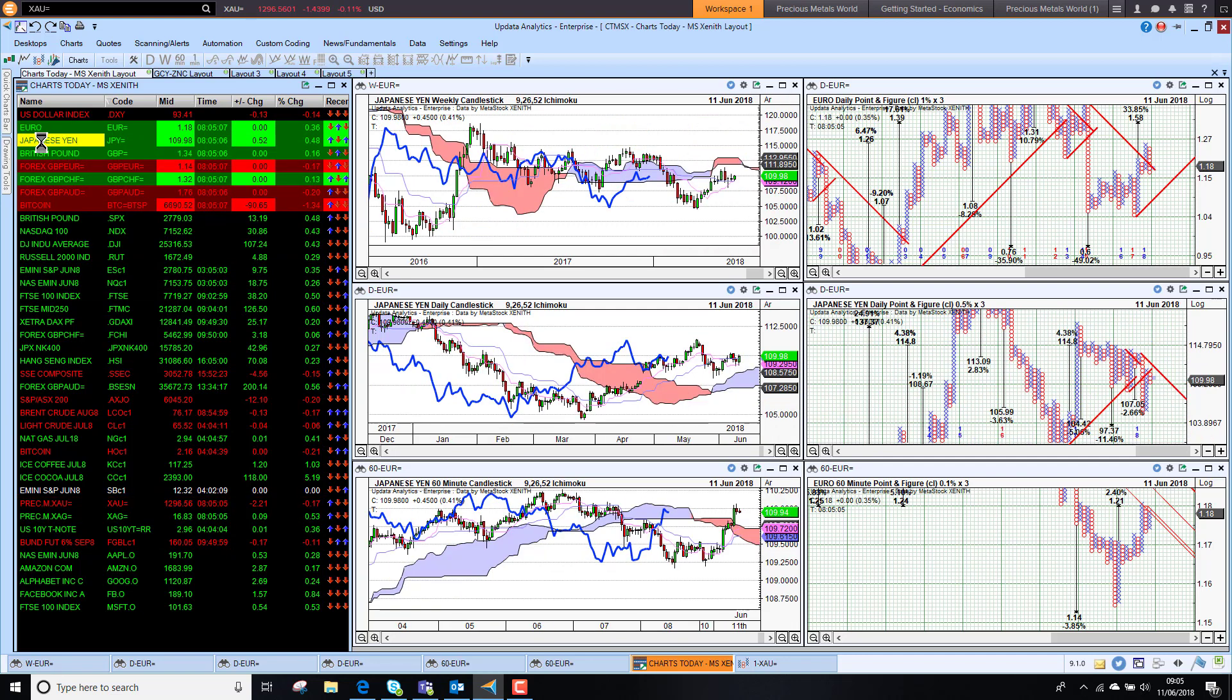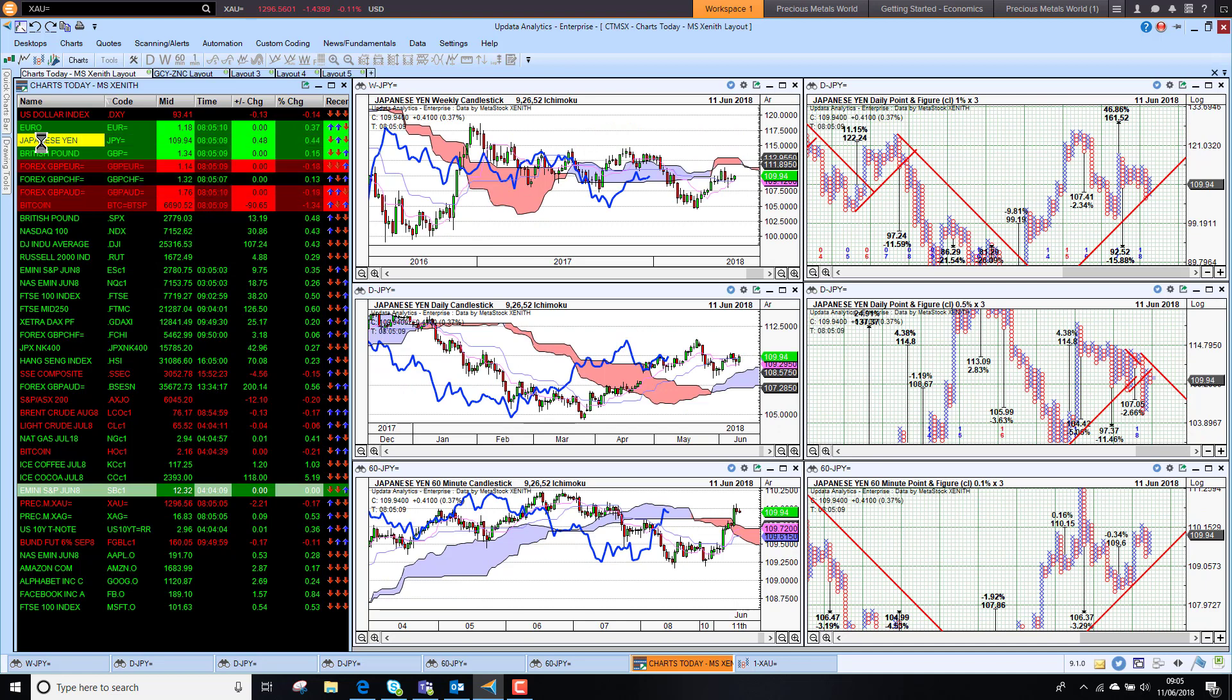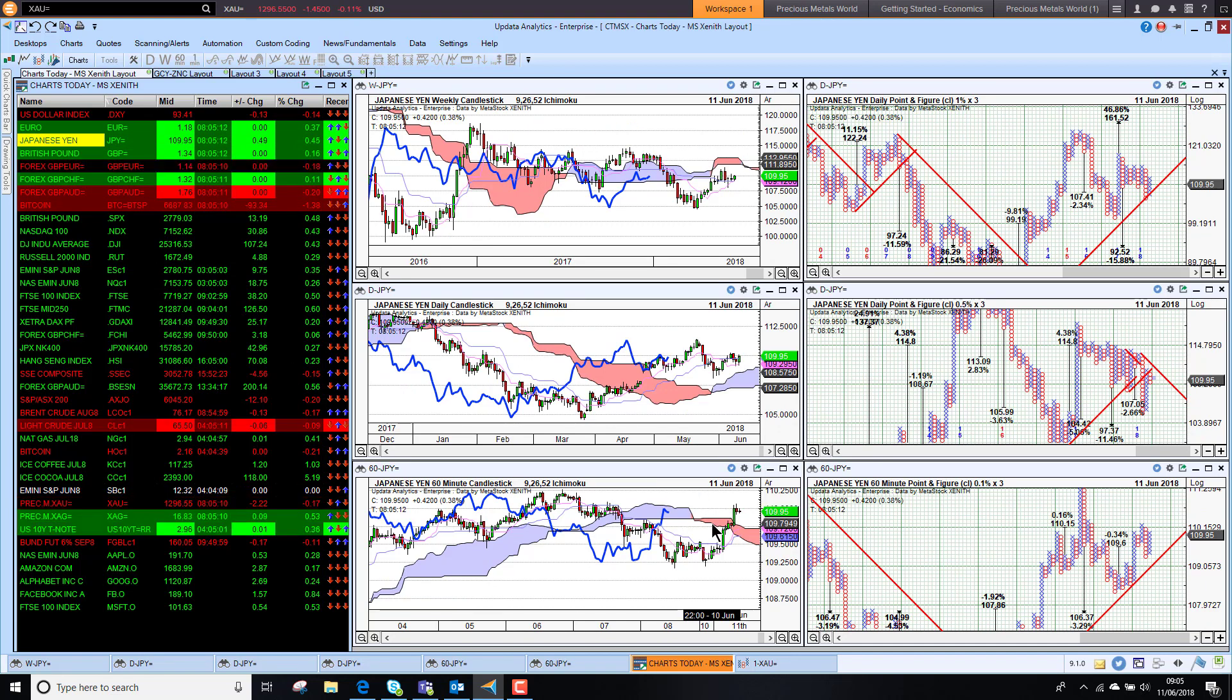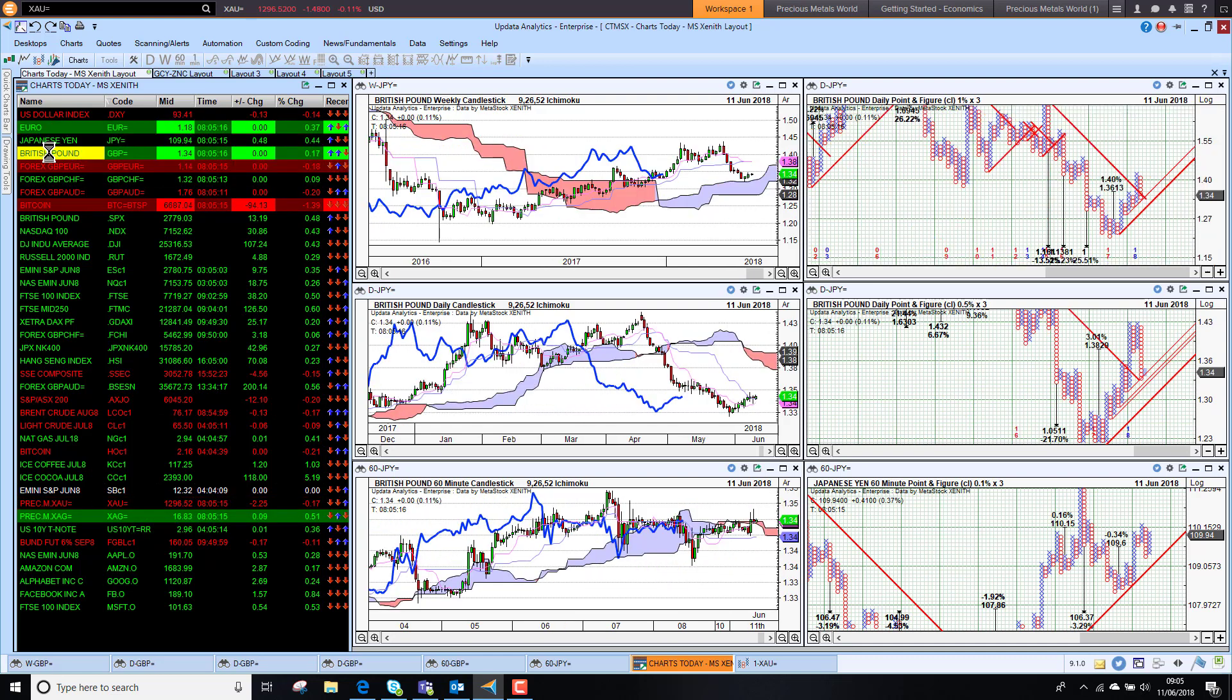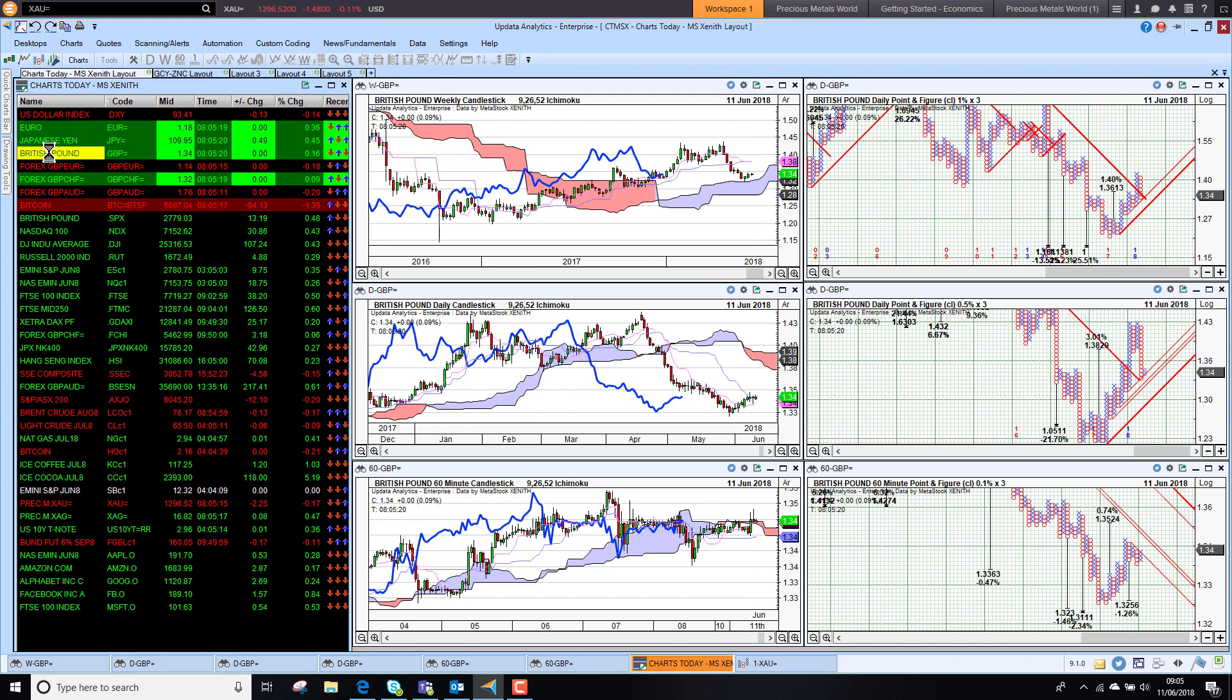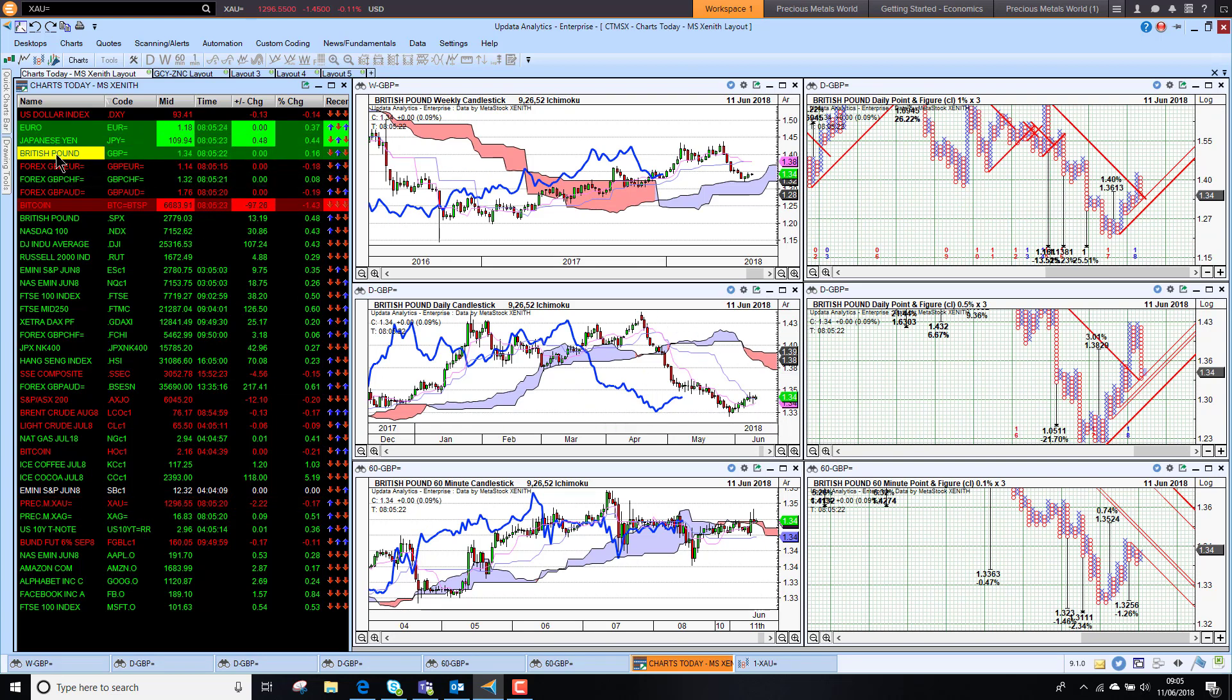Looking at the yen, the dollar is already starting to break through the cloud here. Dollar yen is probably my lead indicator on what's happening with the dollar. Sterling is holding on to its short-term bull trend but again the medium term trend is bearish.